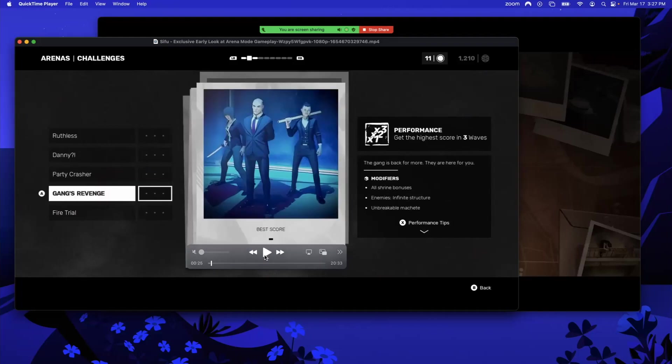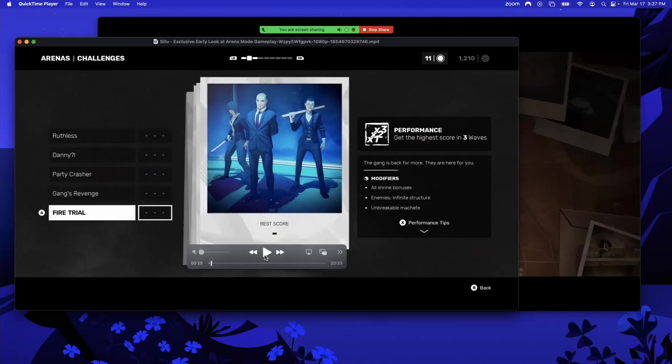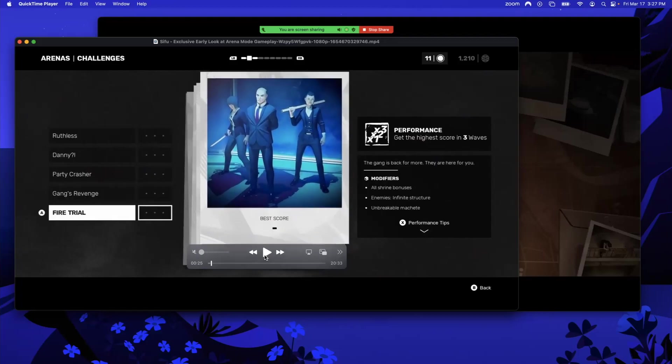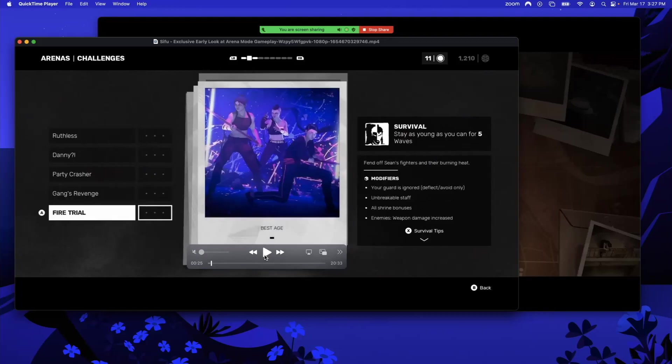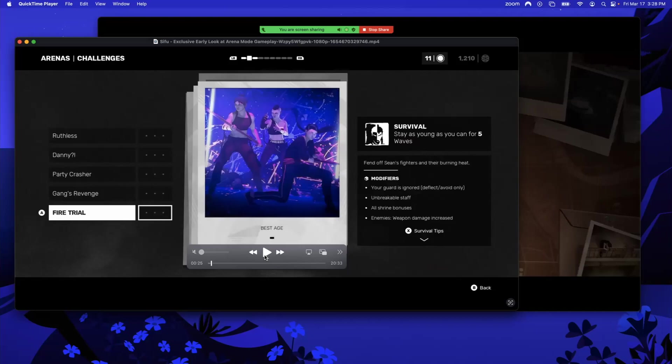Performance where you get all shrine bonuses, enemies have infinite structure. Interesting. Unbreakable machete—hopefully that's what you have, because you're going to need to do a lot of damage. All right, Survival: as young as you can for the first five waves with modifiers. Your guard is ignored. Unbreakable staff. Good, good, that'll be good. You got all your shrine bonuses so you're going to be a total badass. Enemy weapon damage increase, so yeah, same as always: don't take damage, do lots of damage. Those are the Club challenges, pretty exciting.